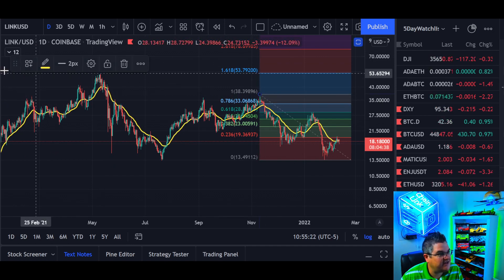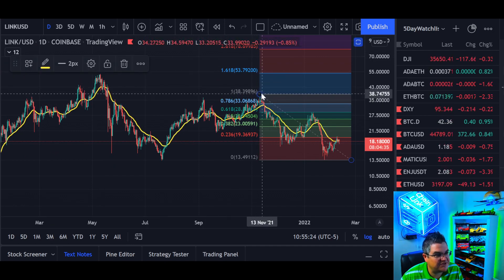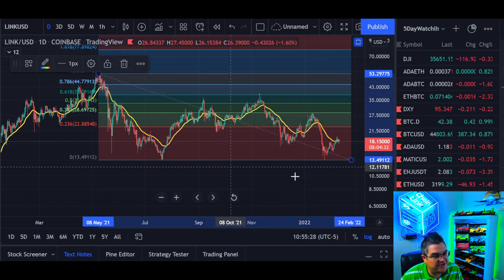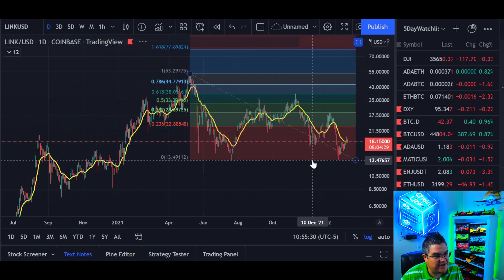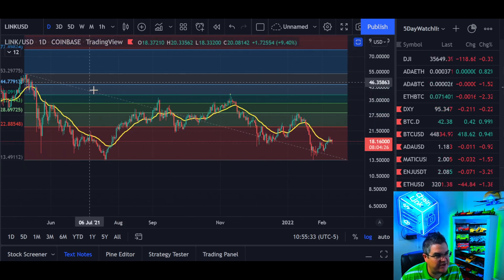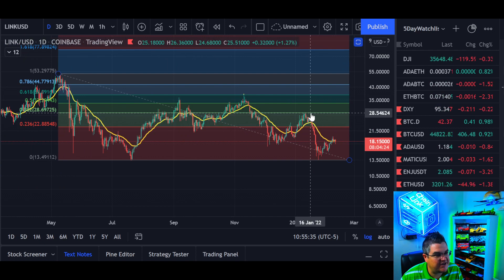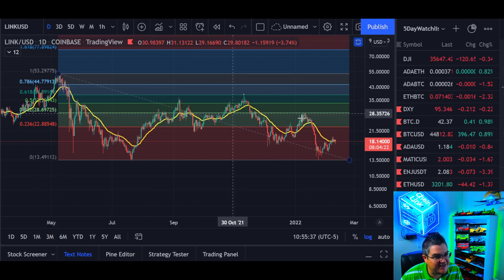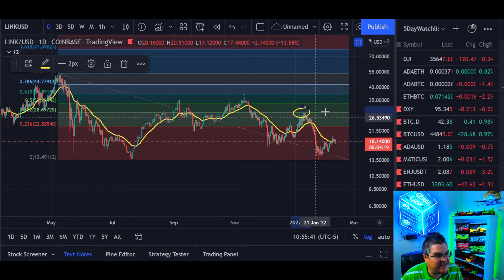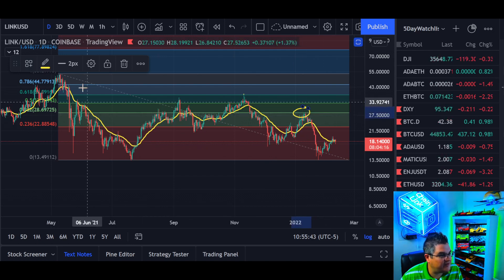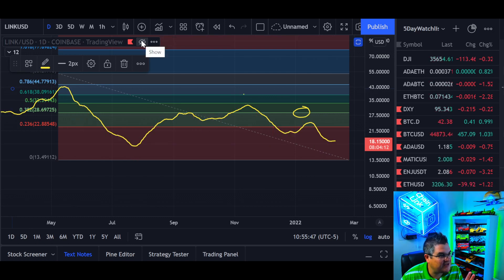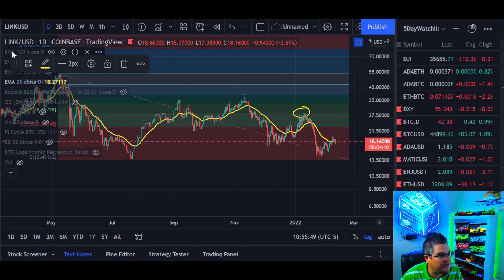For an even bigger picture, do the same thing — go to your previous top. Switch tools and go back to our peak at $53. You can use this on the weekly too and it'll be a bit more clean, but these are again key levels — not coincidences. Around $28.69 — if you need help, just undo and you can move all your moving averages.